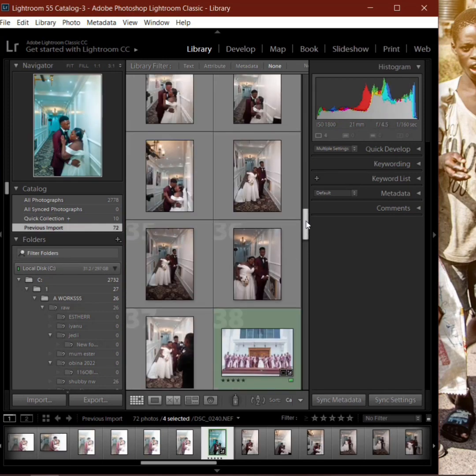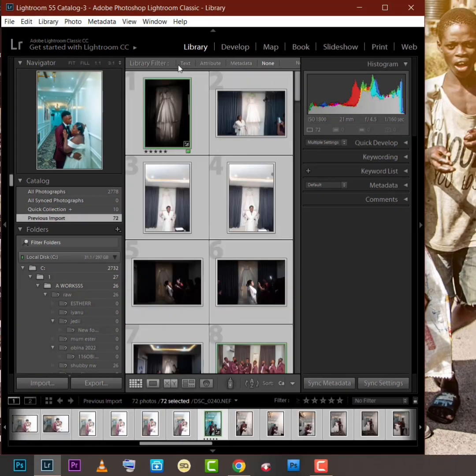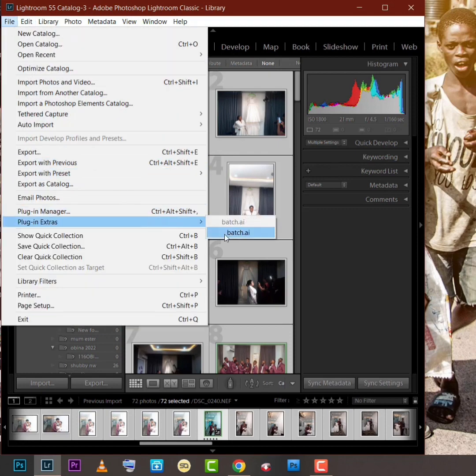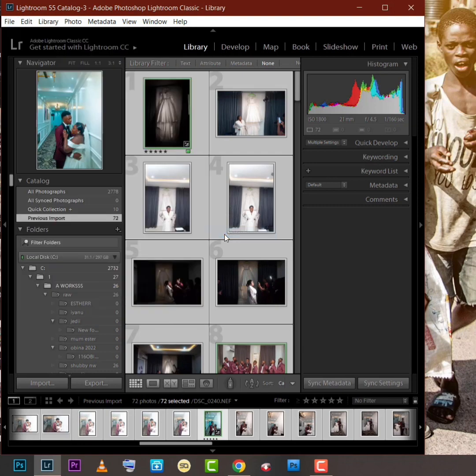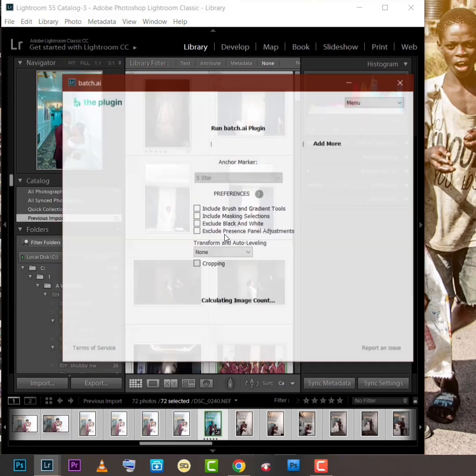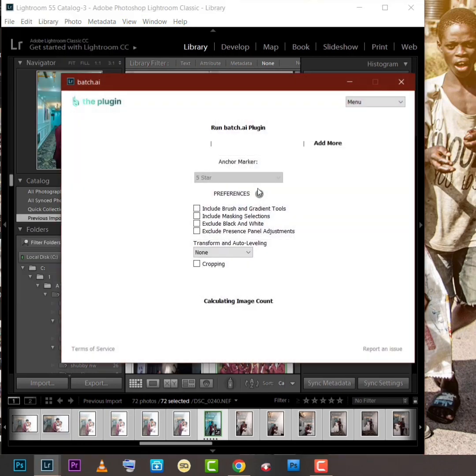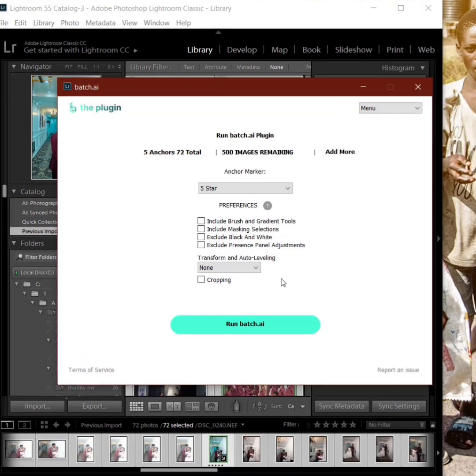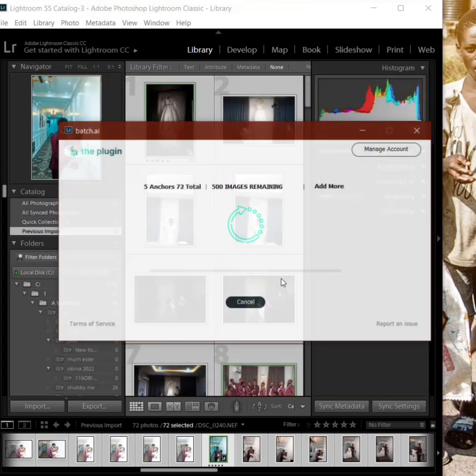While editing, while running Batch AI on the pictures, we go to file, plugin extras, Batch AI. We select five star or the one we labeled with green, same pictures, five star or the green label, and then we run Batch AI on it.